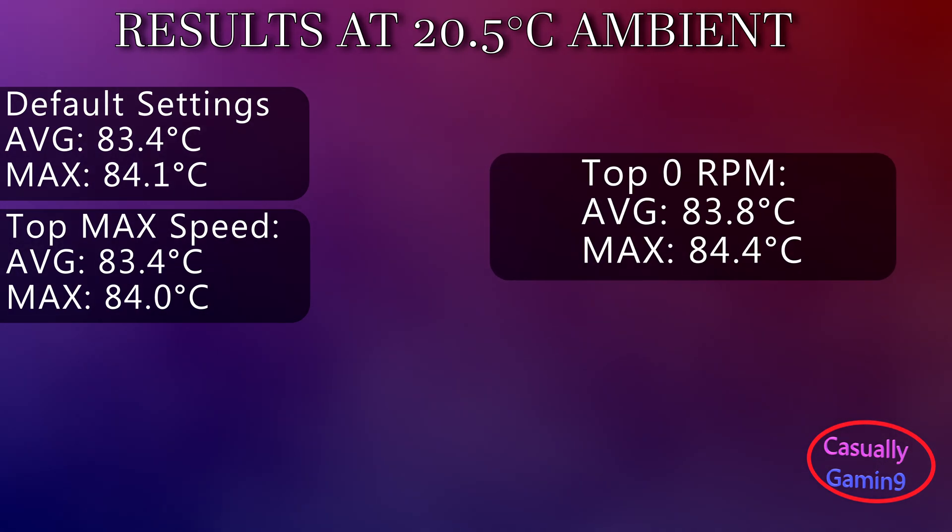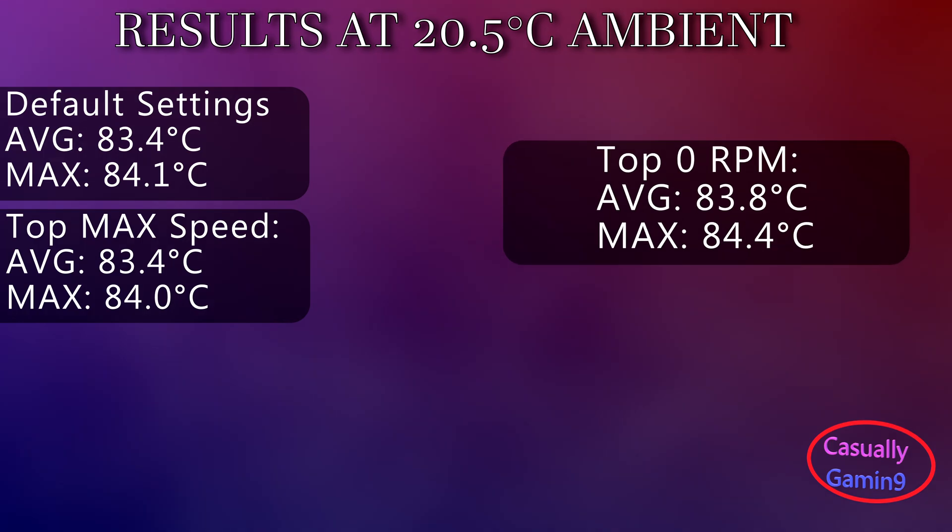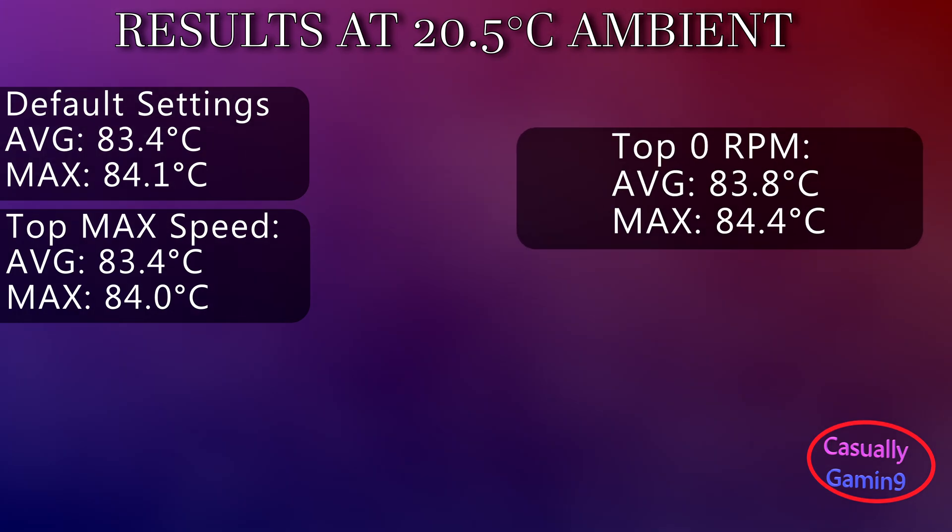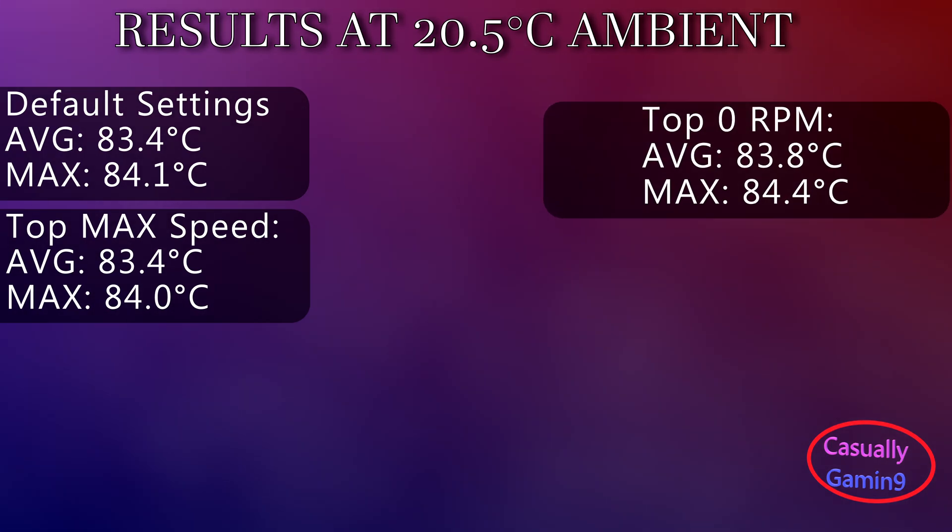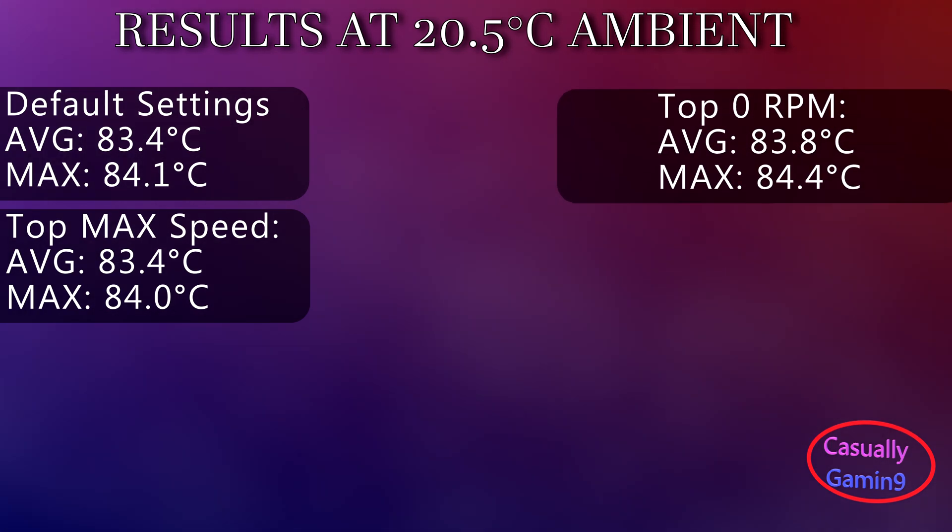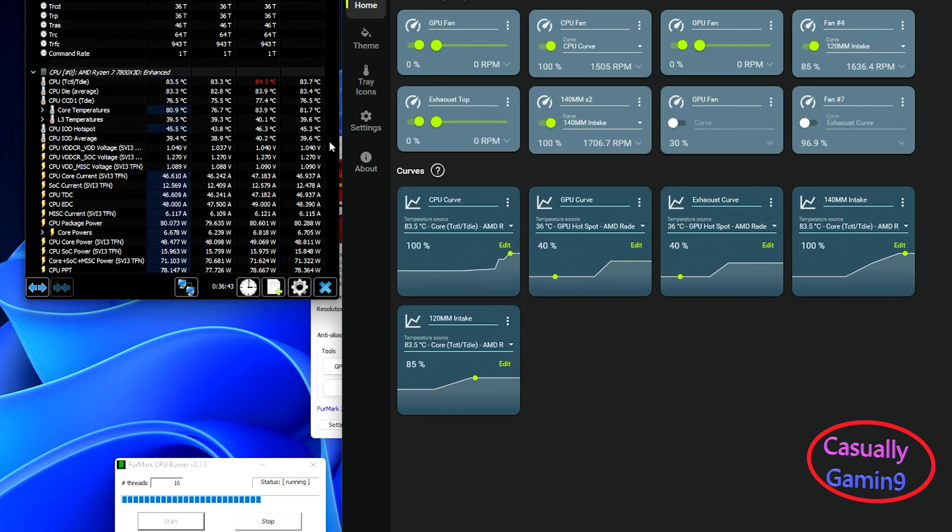Compared to an average of 83.4 when those are running, as it can be seen, having top exhaust fans can help in cooling the CPU when using air coolers. Now let's remove the bottom intake fans from the equation and see the results.